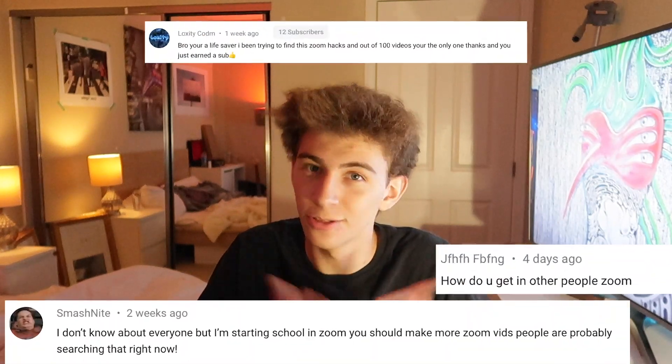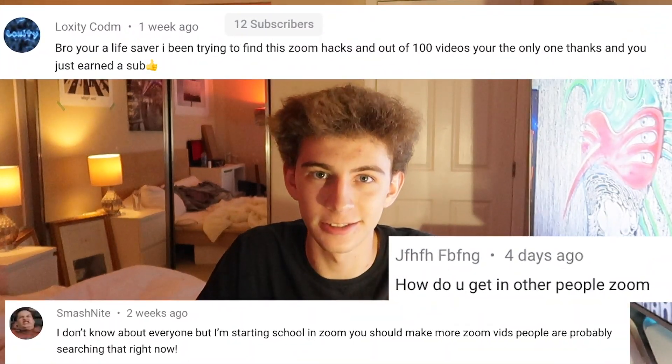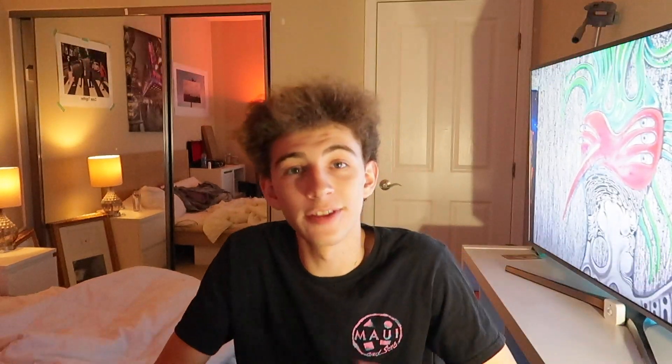You might be thinking, how many times are you going to milk one video idea? Well, I guess it looks like three times — maybe four if you like it again. But hey, it's not just me; look at all these comments. Anyway, these tips are beautiful tips.